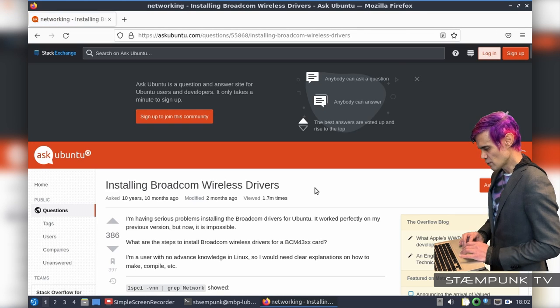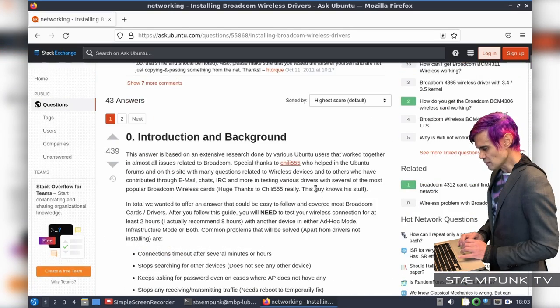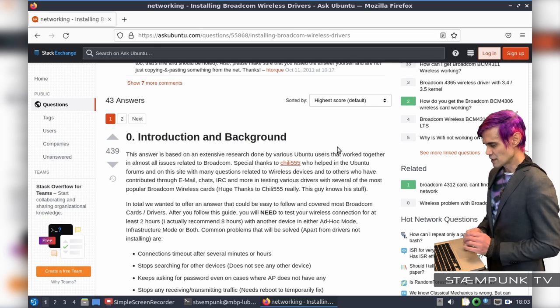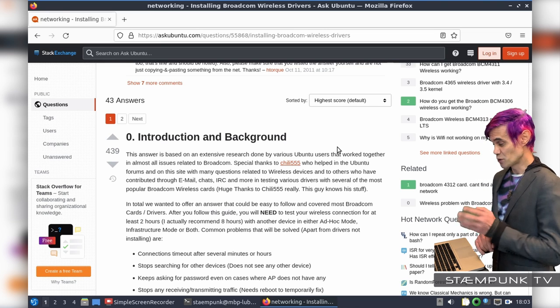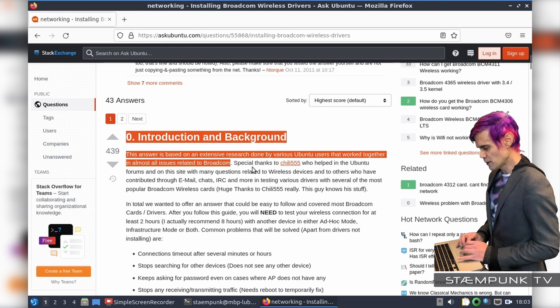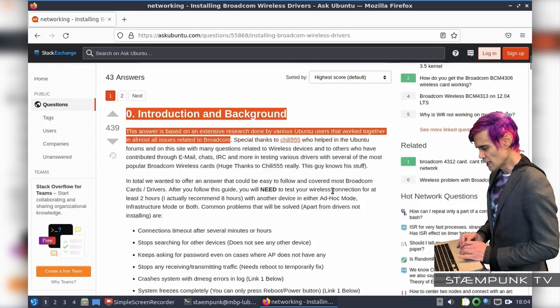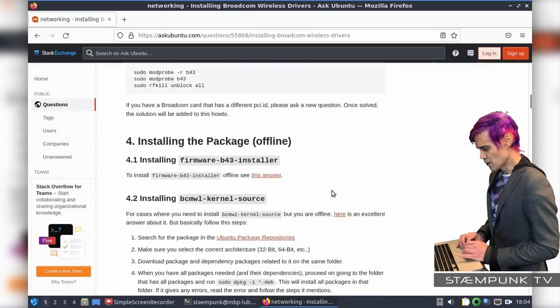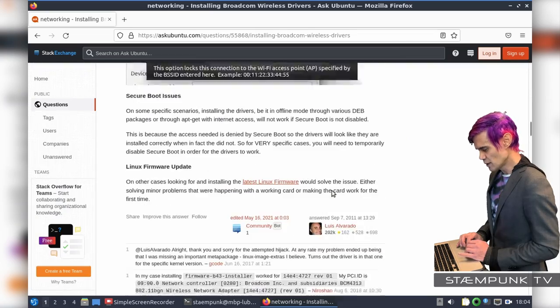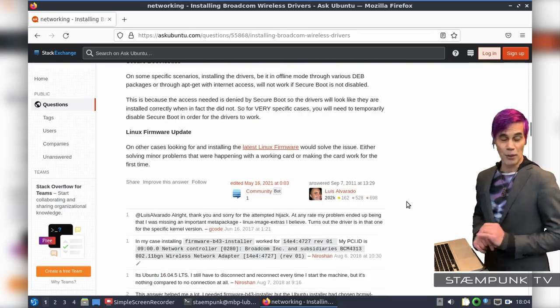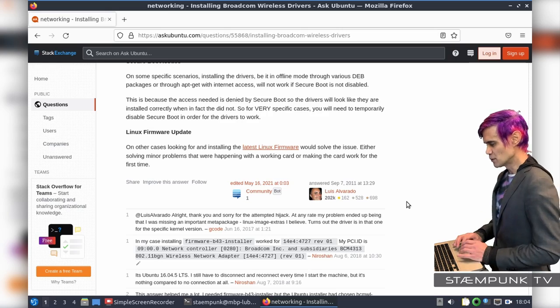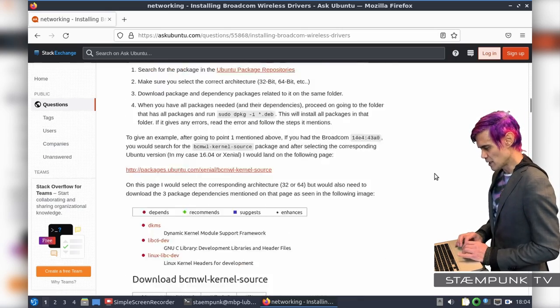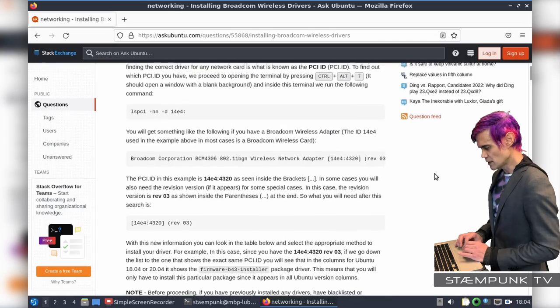And if you scroll down this page here, this answer here, the introduction and background, contains the instructions that I'll be able to use to fix my Wi-Fi problems. Special thanks to Chilli555, who helped in the Ubuntu forums. And if I scroll down here, I'll also give a shout out to Luis Alvarado, who posted this answer on the Ask Ubuntu forums.